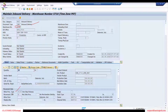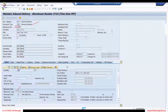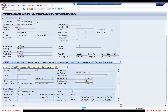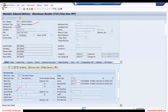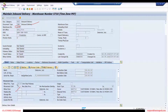In practice, you rarely need to create custom linkages — the existing built-in ones are more than enough. As part of EWM architecture, all the necessary linkages between S4 movement types and EWM warehouse process types are already included. We will look at how to create a warehouse process type and what configuration settings are needed.